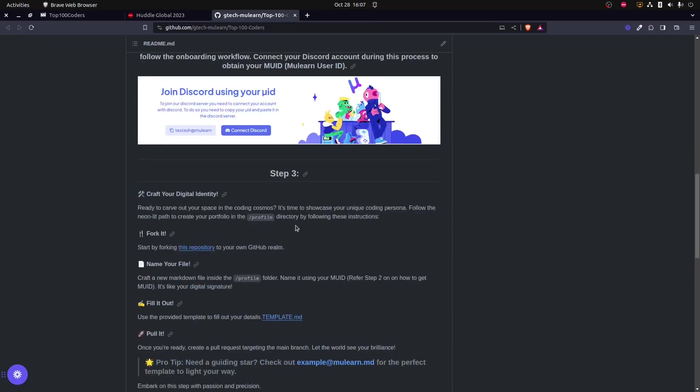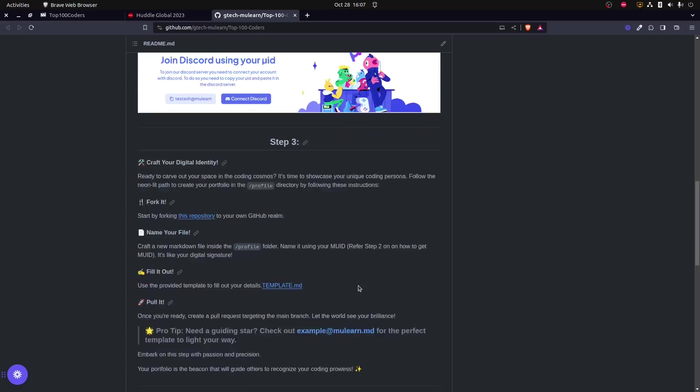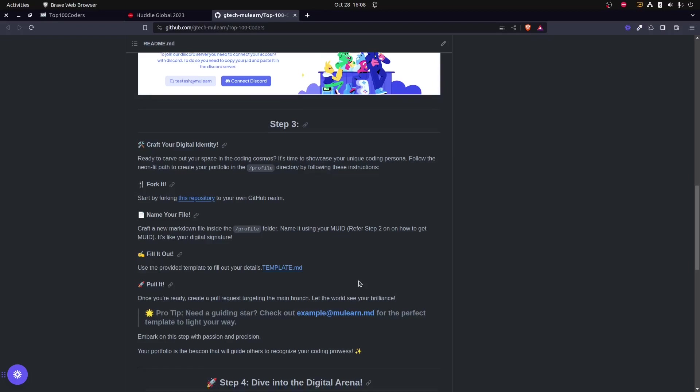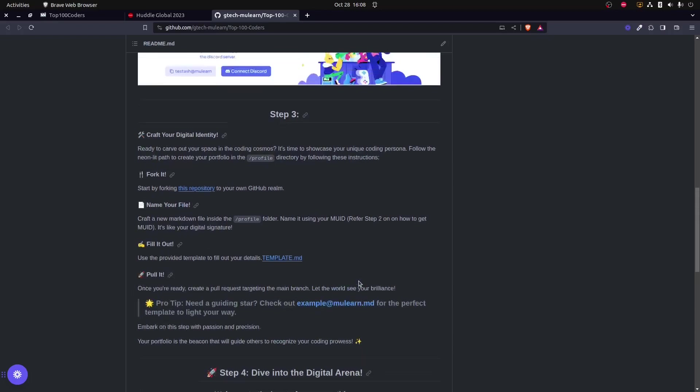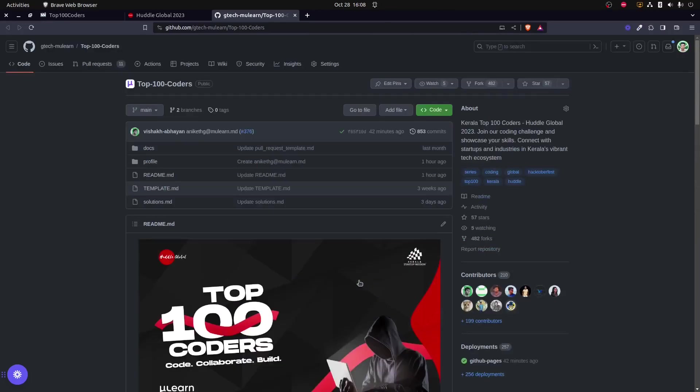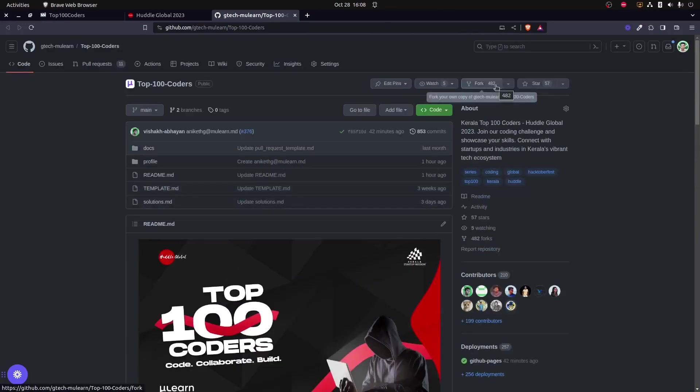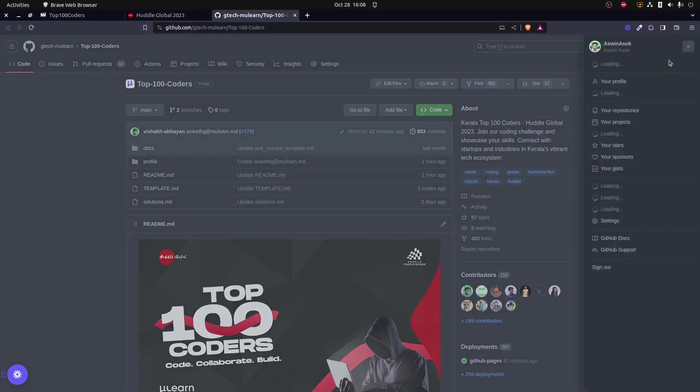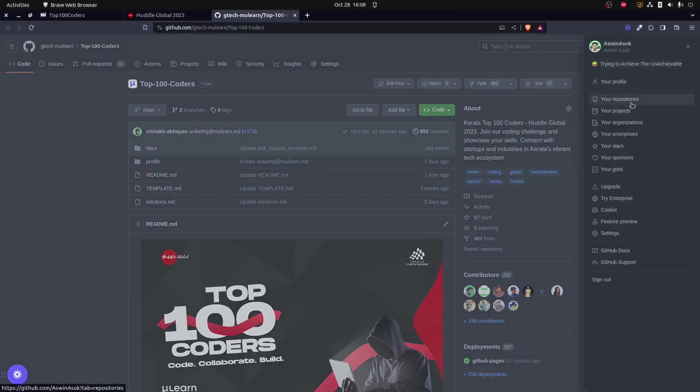Coming to step three, the first step that I have to do is fork this repository. Inside the /profile folder, I need to create a file that starts with my new ID and it should be a .md file. Using the template.md, I need to create a similar file and fill in that. Once I have completed doing so, I need to create a pull request to this repository. Let's see how that can be done. The first step would be to fork this repository.